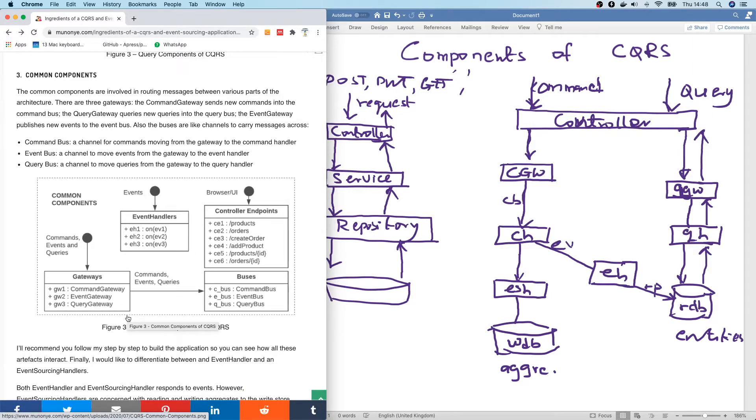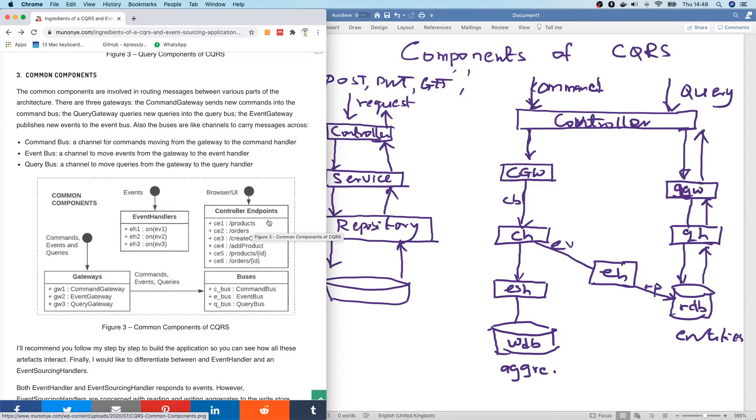The gateways, command gateway, the query gateway, and the event gateway. And we also have the bosses. We have the command endpoint. So all these have to do with both commands and queries.